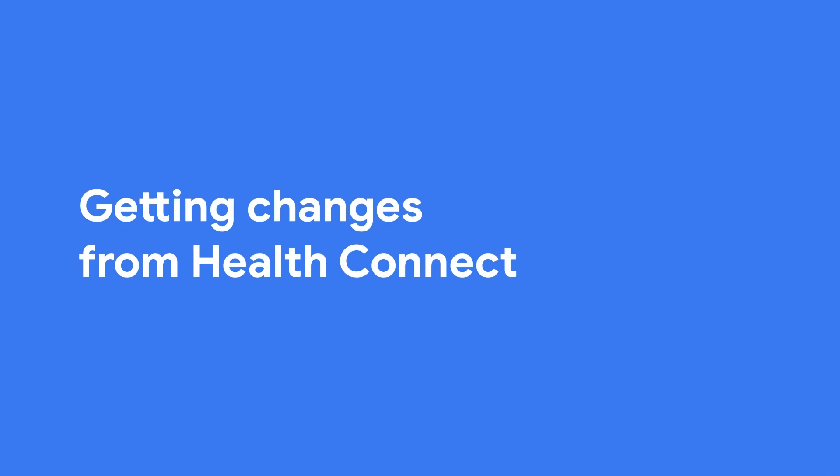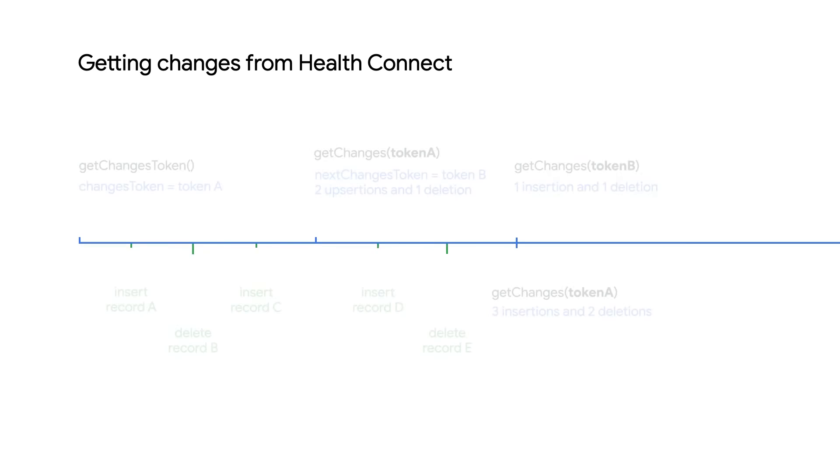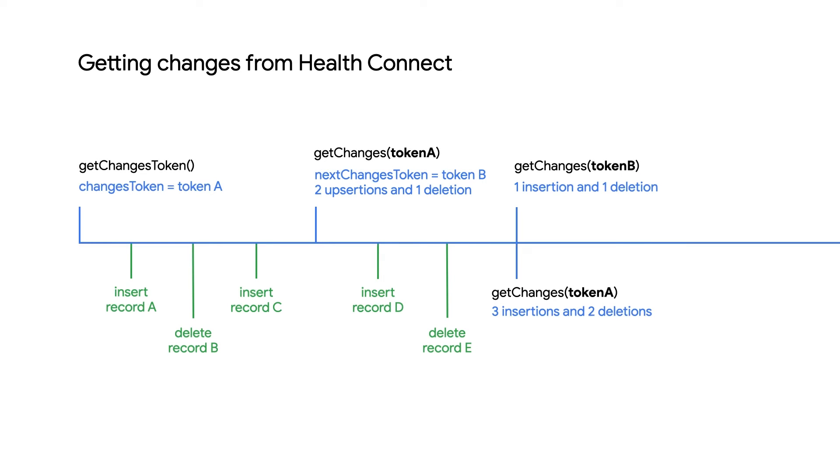Whether you are reading or writing data, it's important to be able to handle update and deletion requests from HealthConnect. In this section, we'll talk about how to do that. The Changes API helps to track changes from a specific point of time for a set of data types. For example, you want to know if users have updated or deleted any existing records outside your app so that you can update your database accordingly.